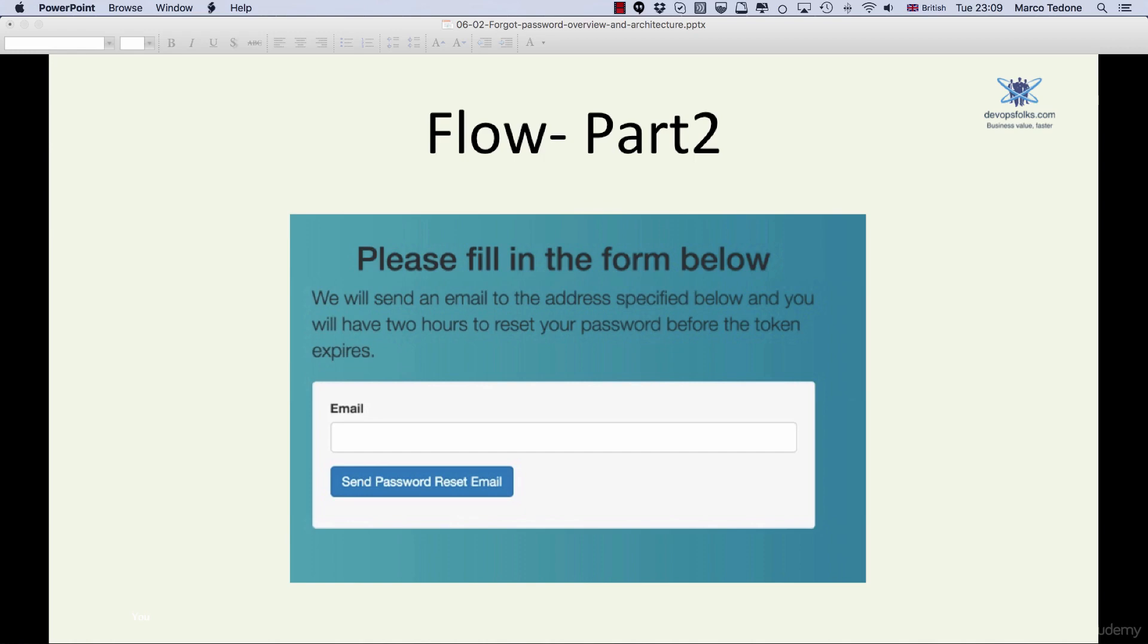Regardless of whether the user exists or not, we will display to the user a page that says that if a user existed for the entered email, we have sent a password reset email to the user's inbox.